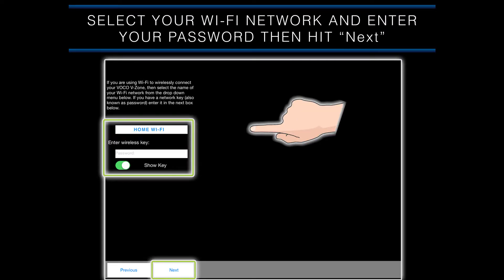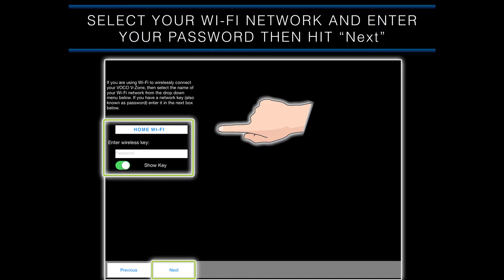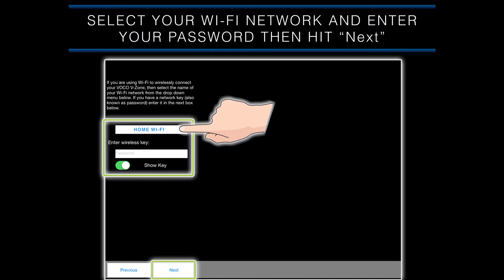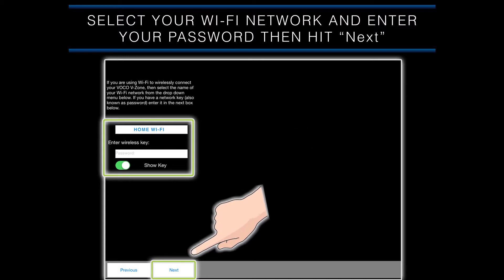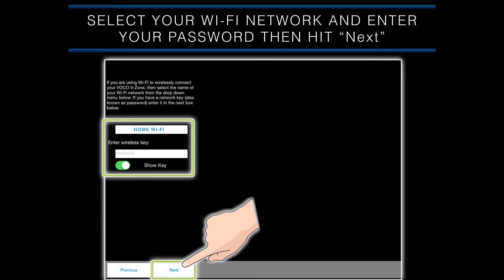Once you have selected your country, you will need to choose the WiFi network that you will be using to set up your VOCO device on, which is usually your home WiFi network. To select a network, tap on the top white box and a list of available WiFi networks will appear. Select your WiFi network and enter your password if it is a secure network, then hit next on the bottom of the screen to continue.